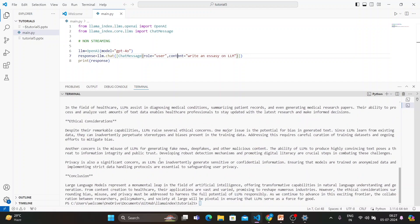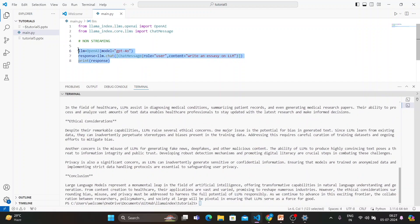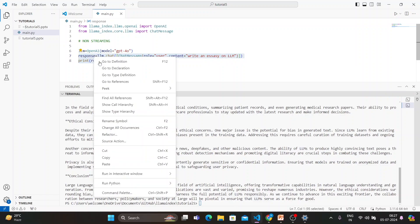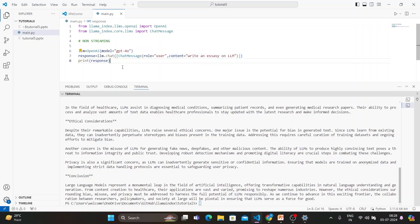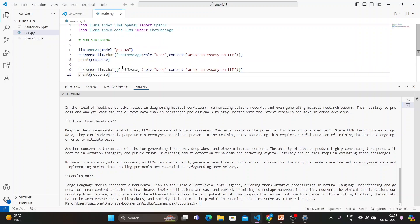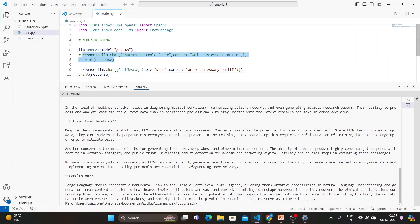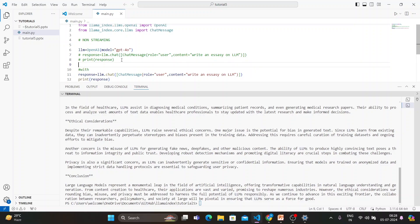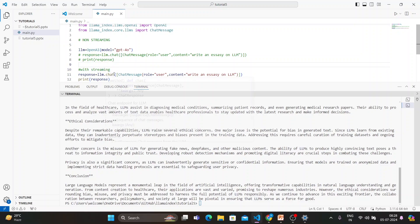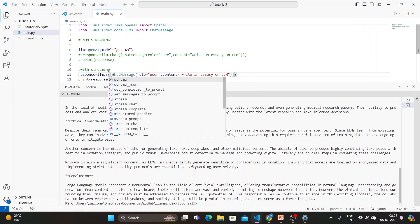Now you want to actually stream that. How to actually stream that? Let's copy that thing. Control C, and I'll come here and paste it. Now what I'll do, I'll just comment this line and here I'll just write with streaming.